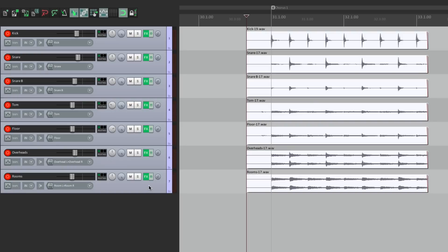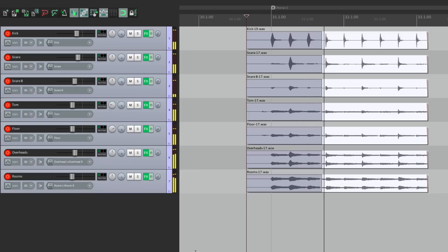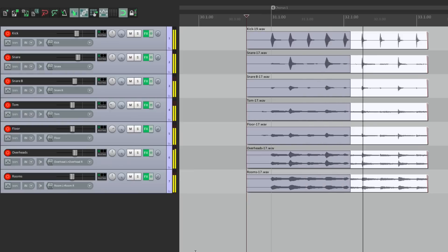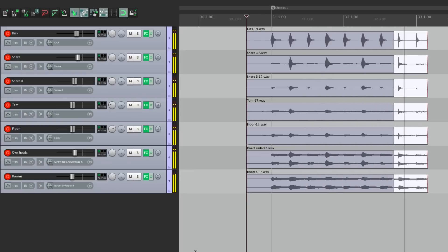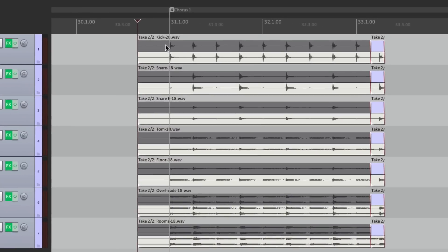Now let's say I want to do another take. We can record right on top of it. And now we have two takes of drums. Here's the first one. Here's the second one.